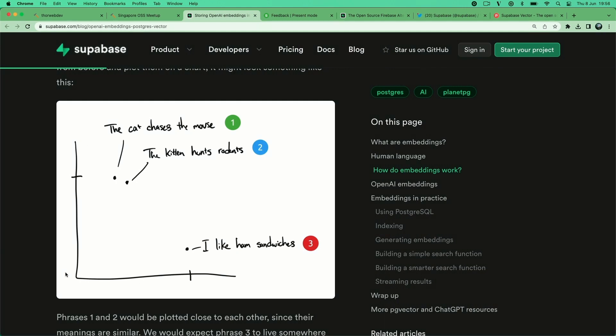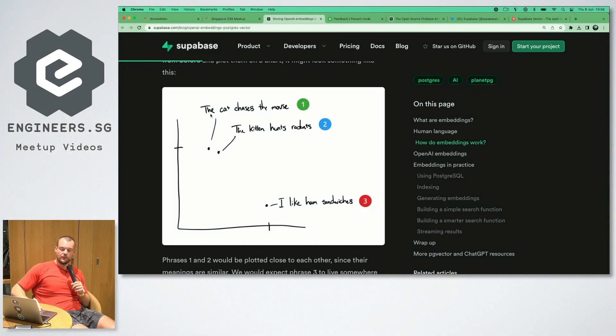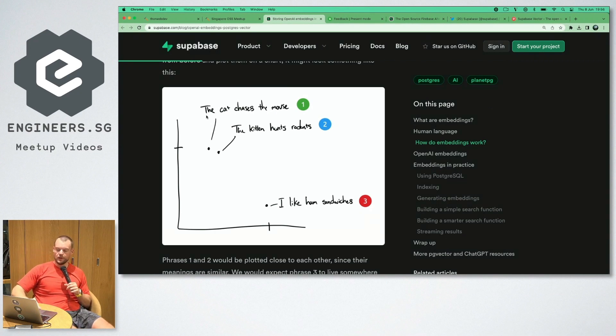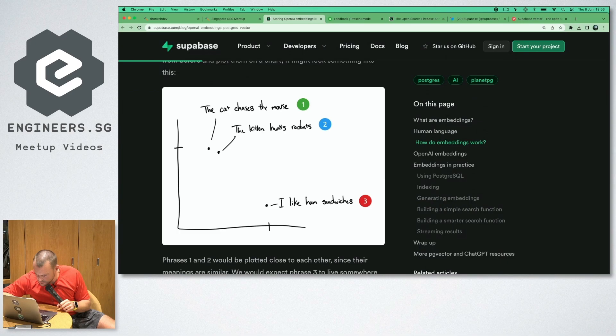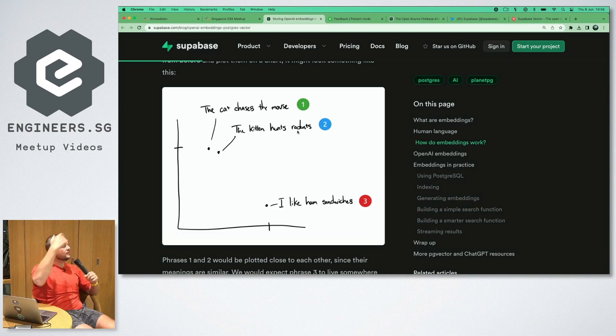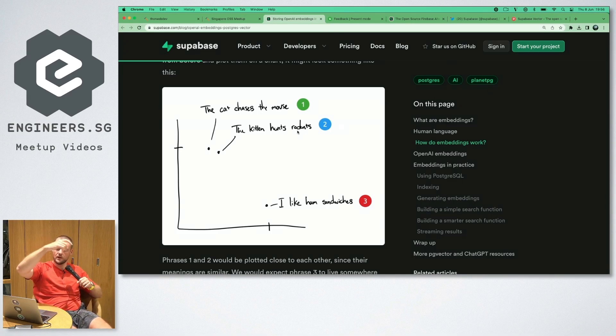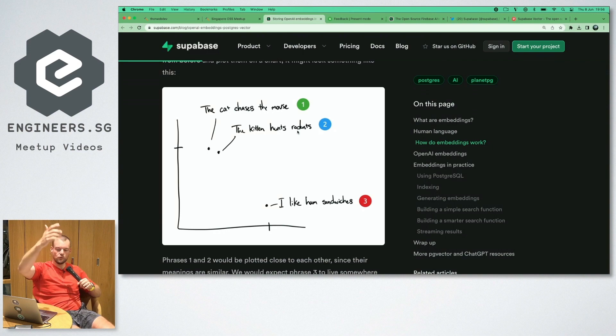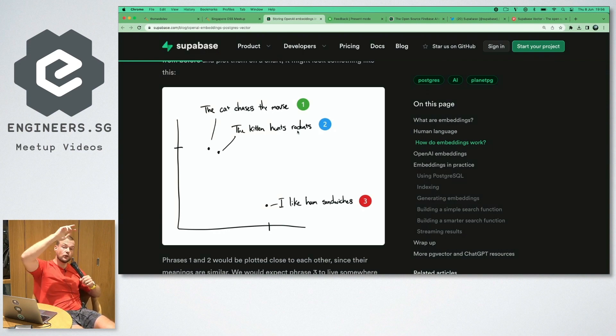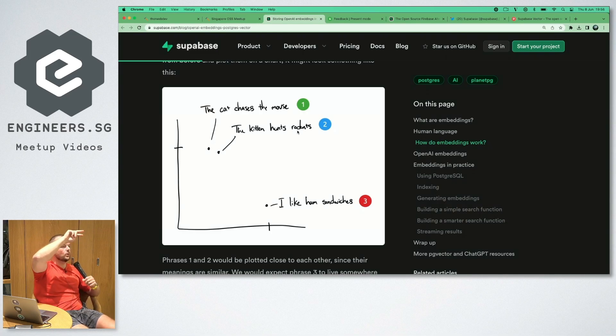If you look at this two-dimensional example, we have the cat chases the mouse and the kitten hunts the rodents. Contextually that is fairly close to each other - you have a cat, a kitten, a mouse, a rodent. If you translate this into the vector space, this context will be fairly close to each other.